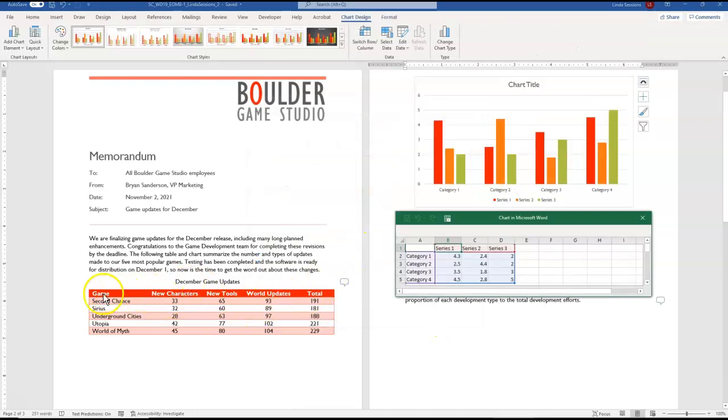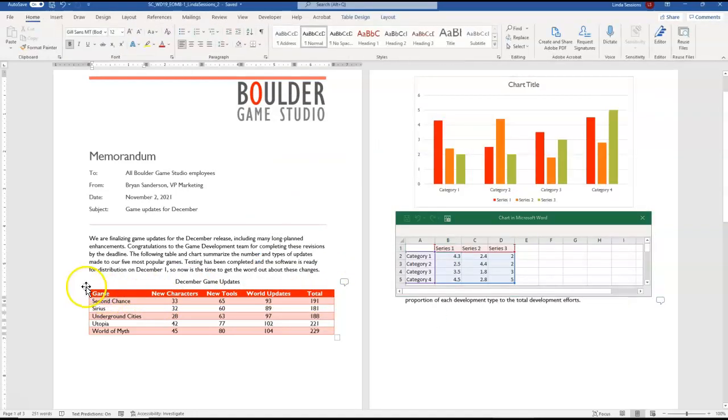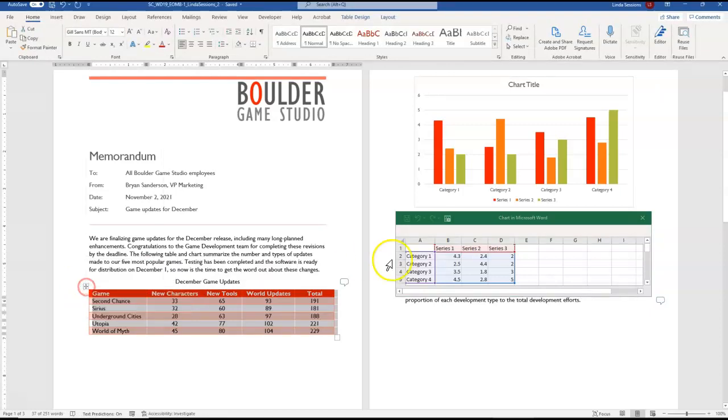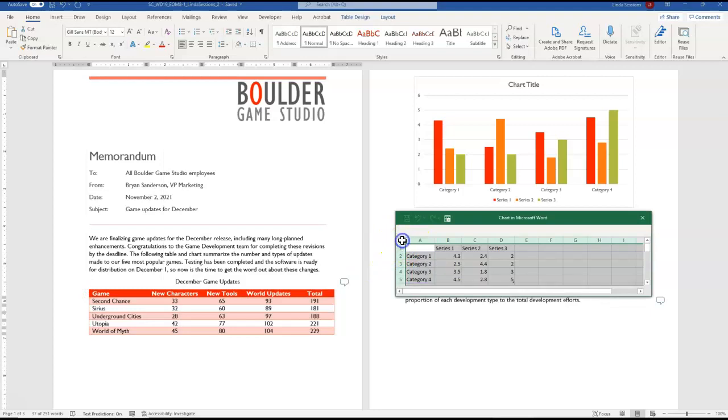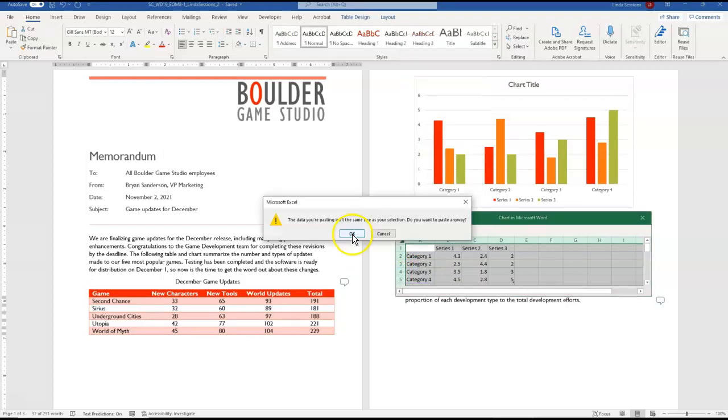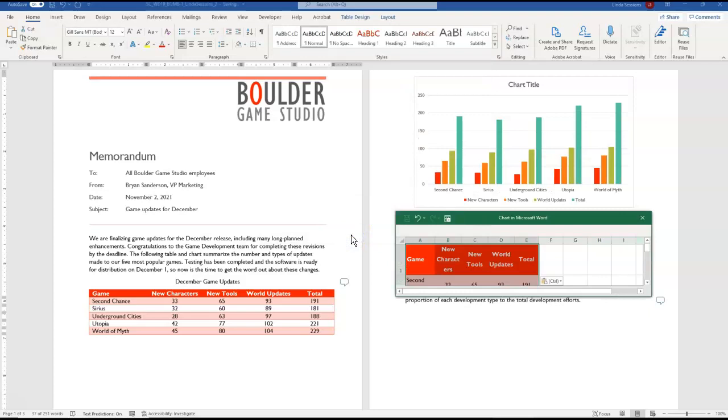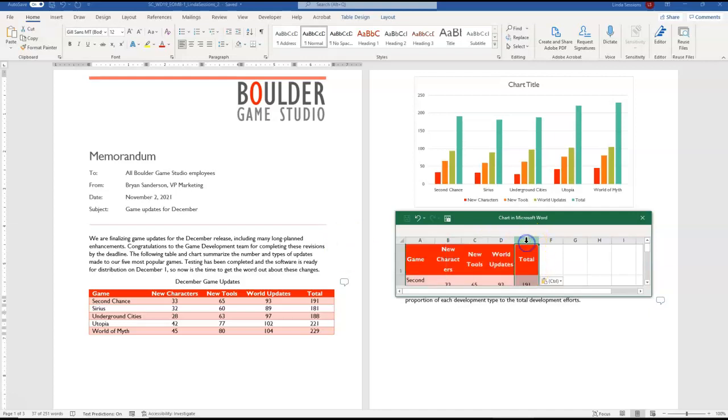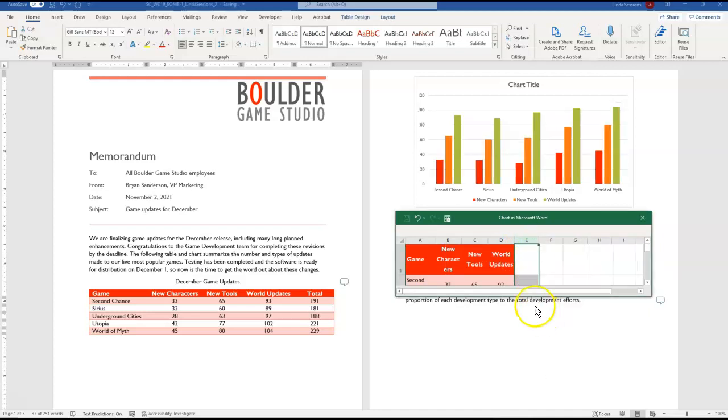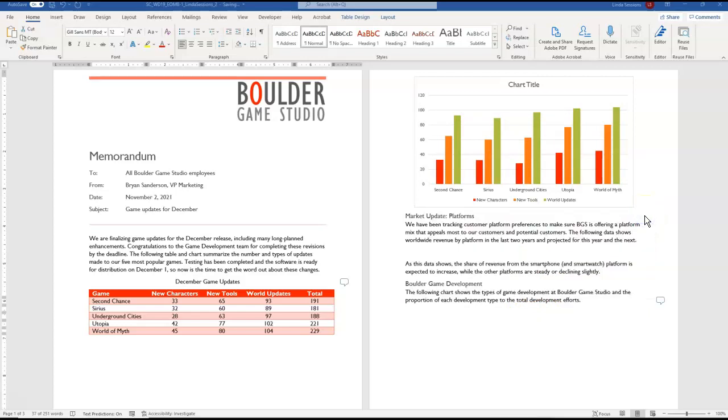We want to take this table here and we're just going to select all of it and we're going to copy. Come over here to our Excel spreadsheet here and paste. It lets us know it isn't the same size but that's okay. So we pasted the information from that chart into, from our table into the chart here. We want to remove the total data series from our chart. So right here I'm going to highlight that column and then delete and then I'm going to close my chart spreadsheet window.